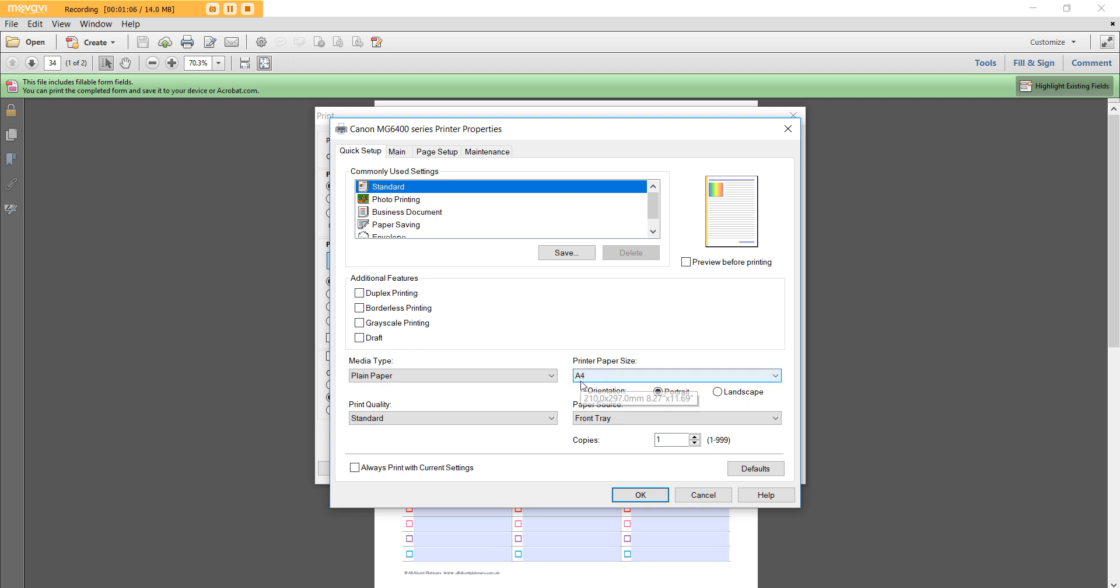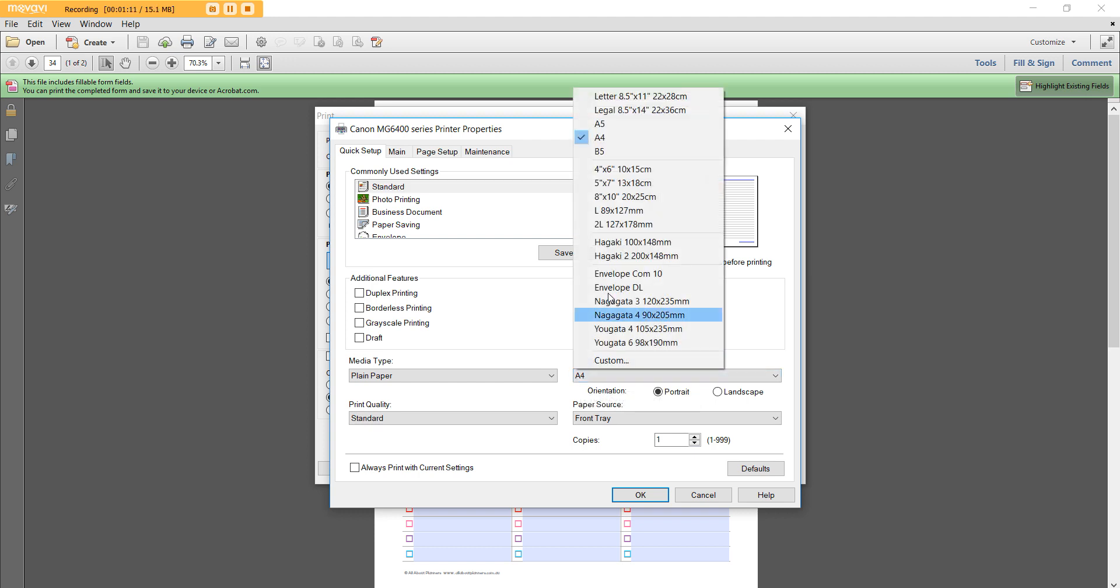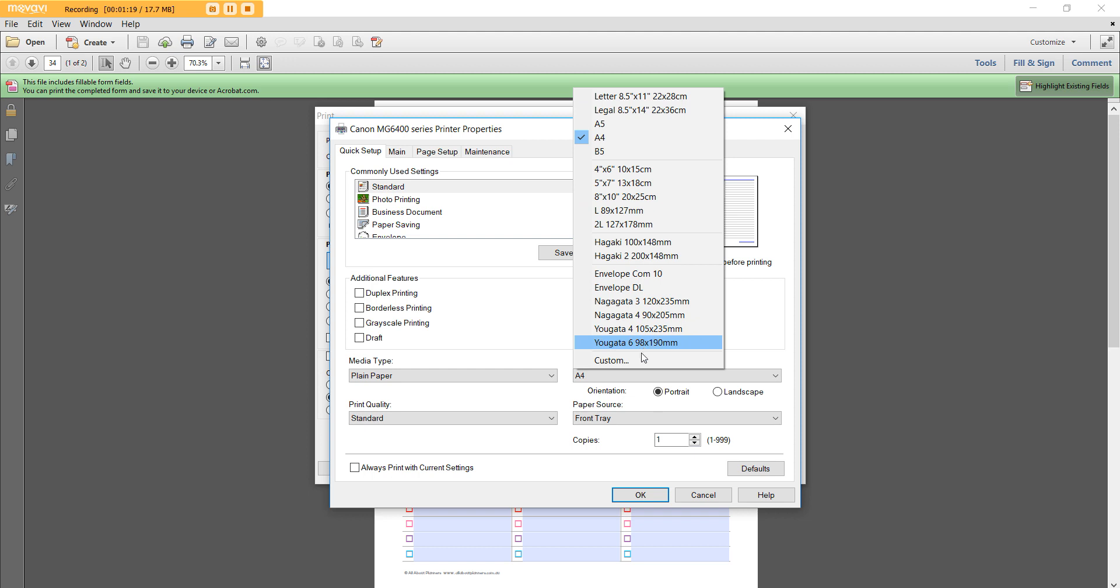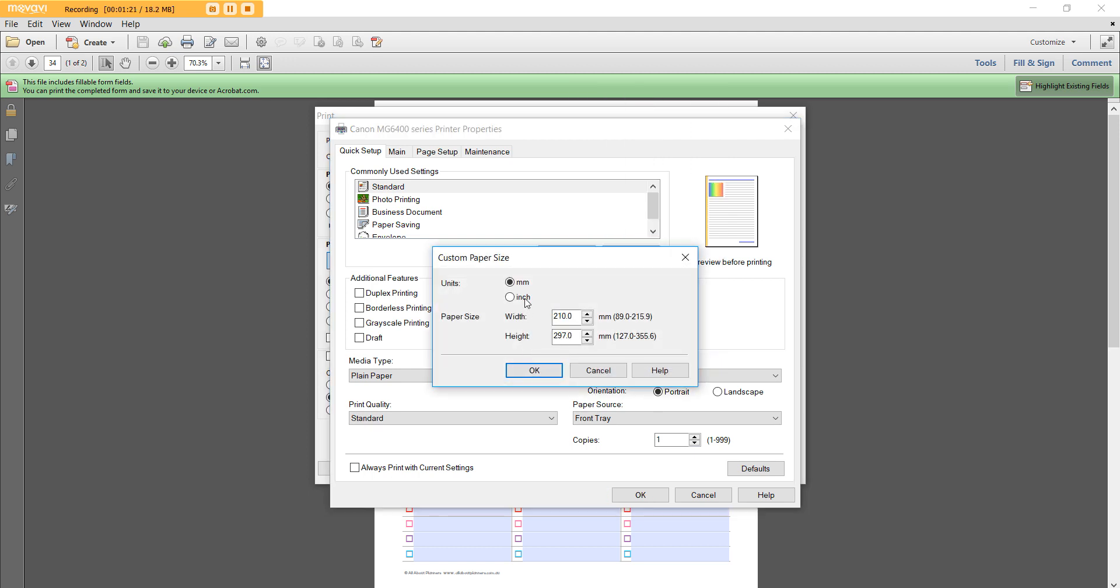So I live in Australia, if you haven't already picked up from my accent, we use A4 size paper. If you're in the US you'd use letter size. Now the Happy Planner is kind of an odd page size which does not appear as a default one in this menu, but if you go to Custom you can enter in whatever dimensions that you like.